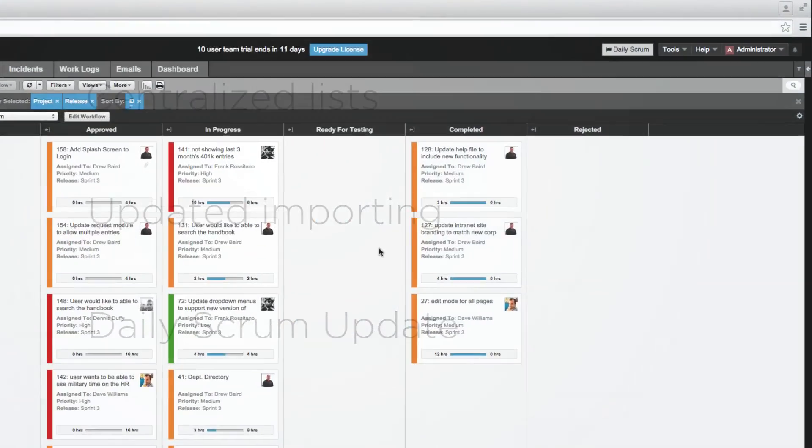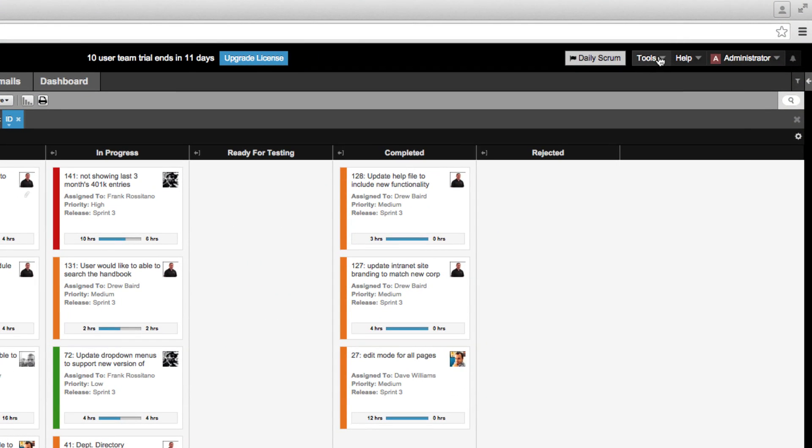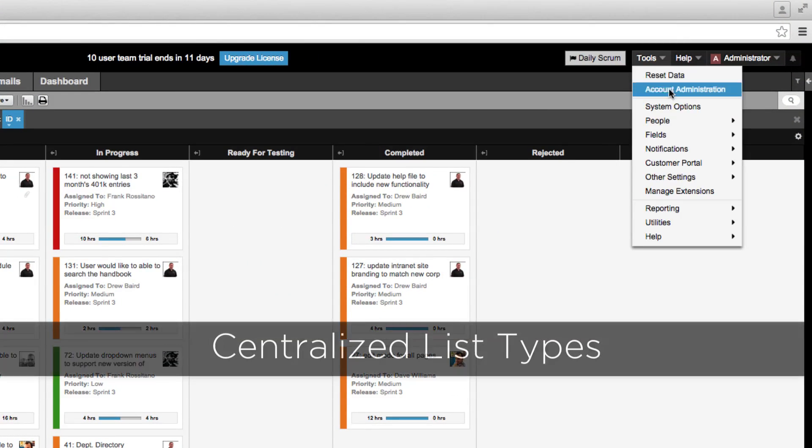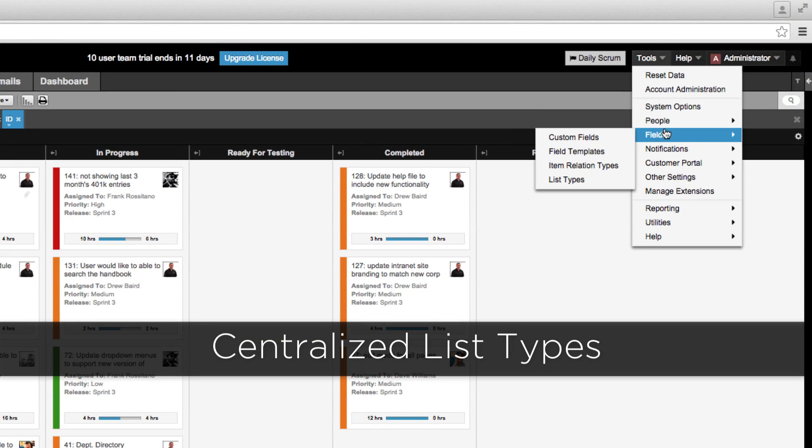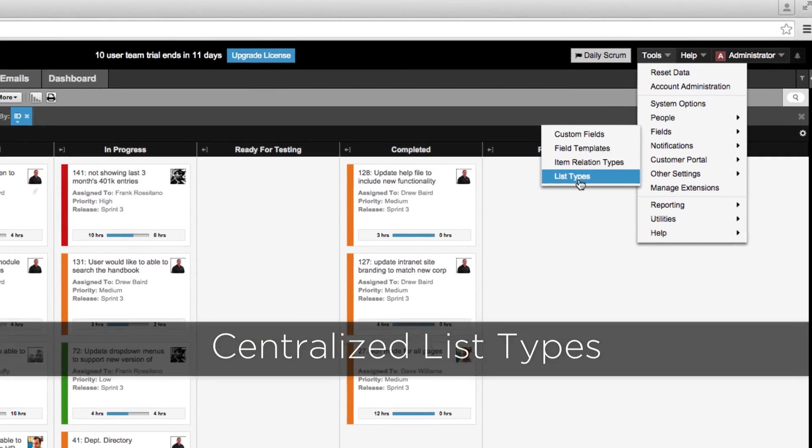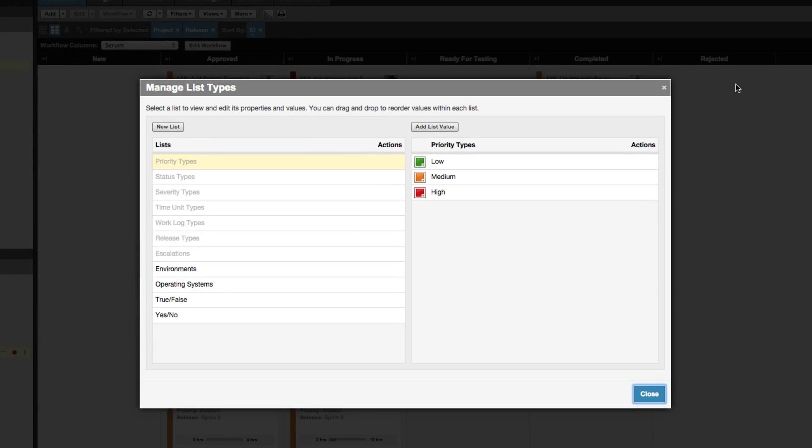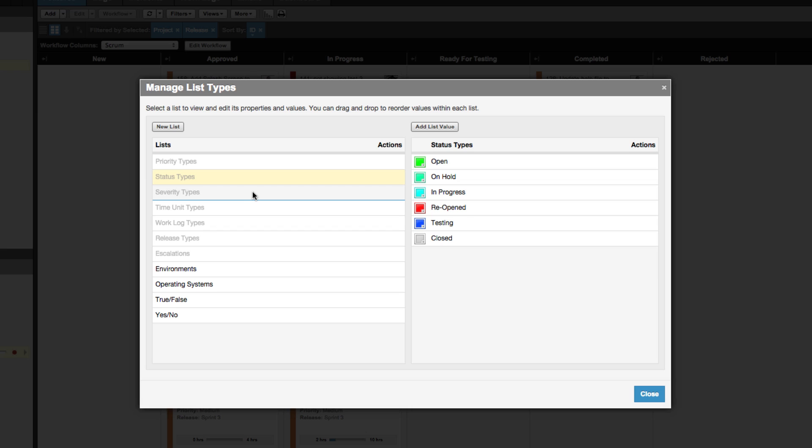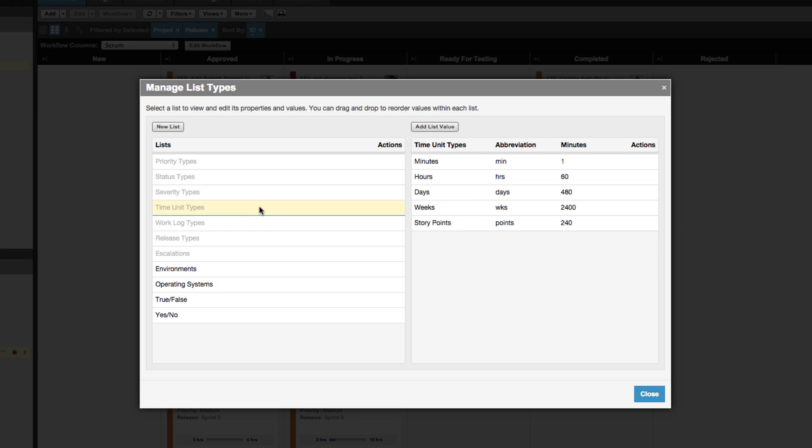When you go to Tools, Fields, List Types, you'll notice we've centralized all pick lists and list types. Pick lists and list types such as status, work log type, and time units are now called lists and can all be modified in one place.